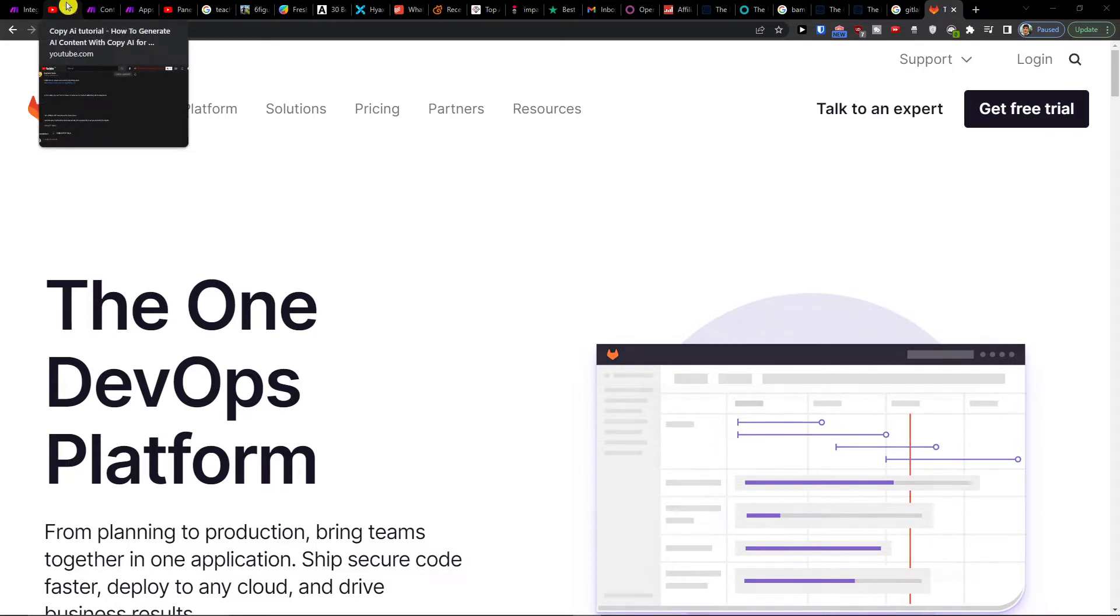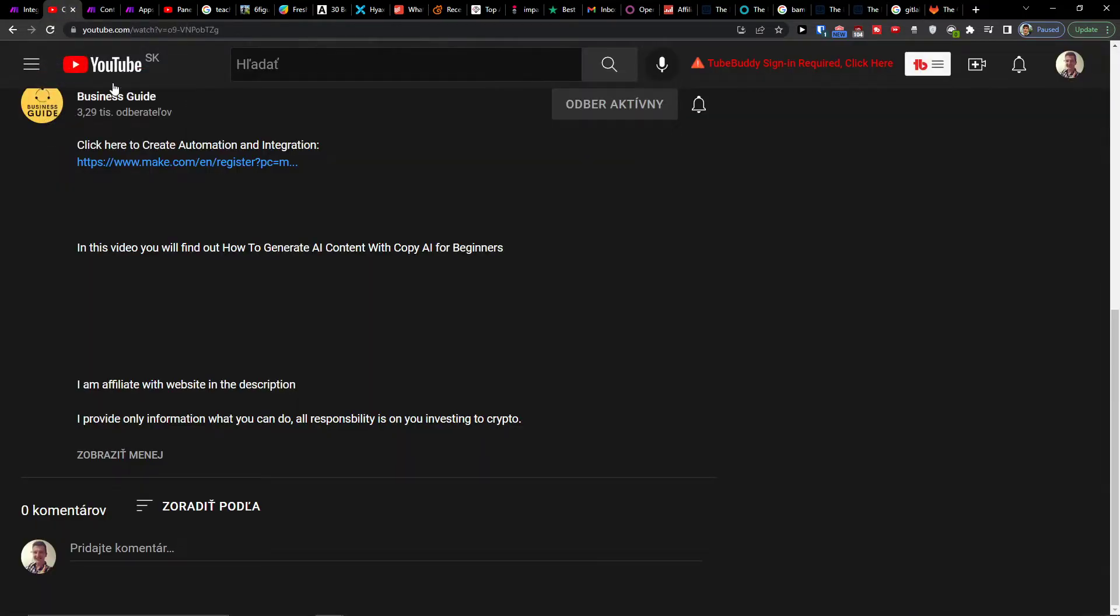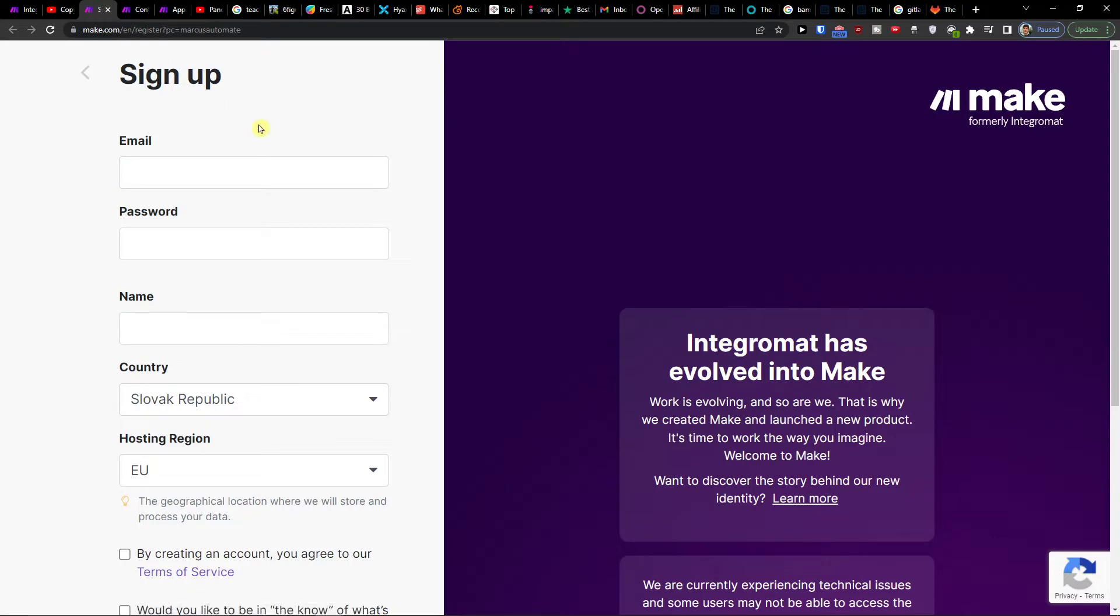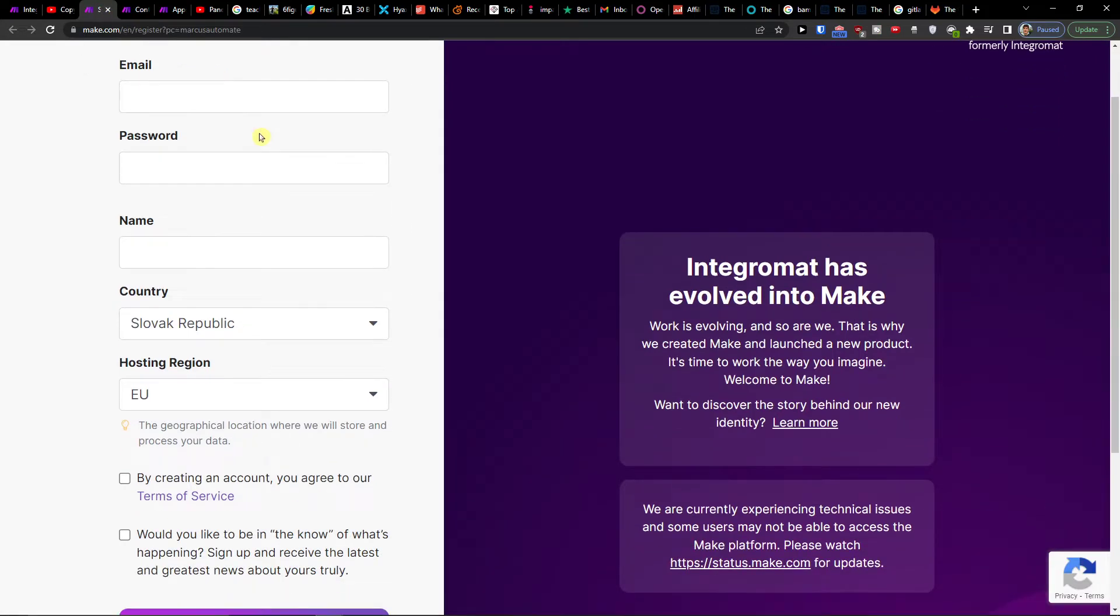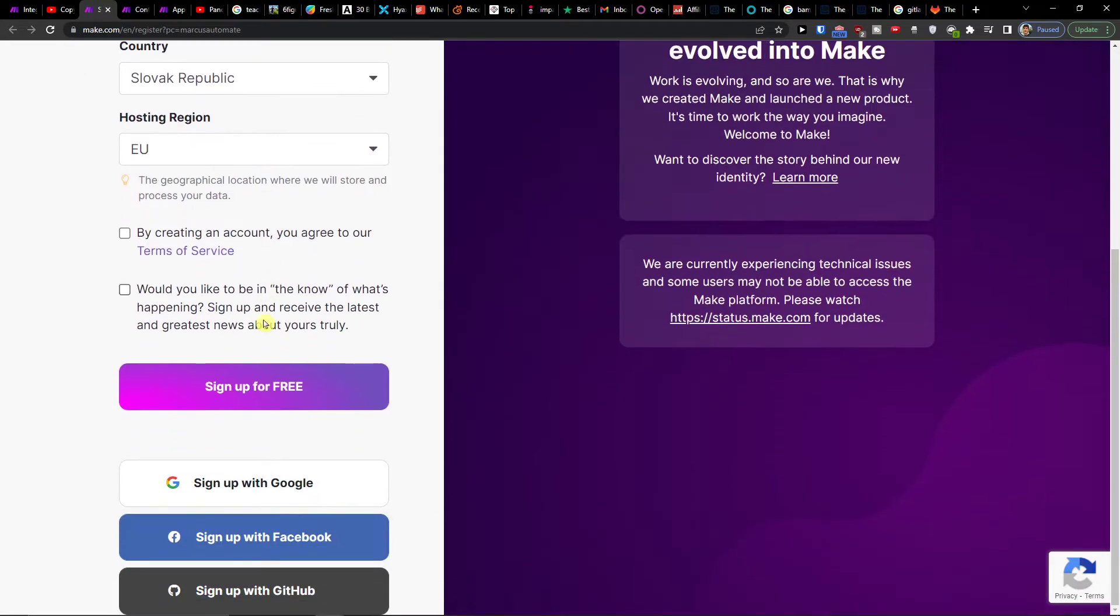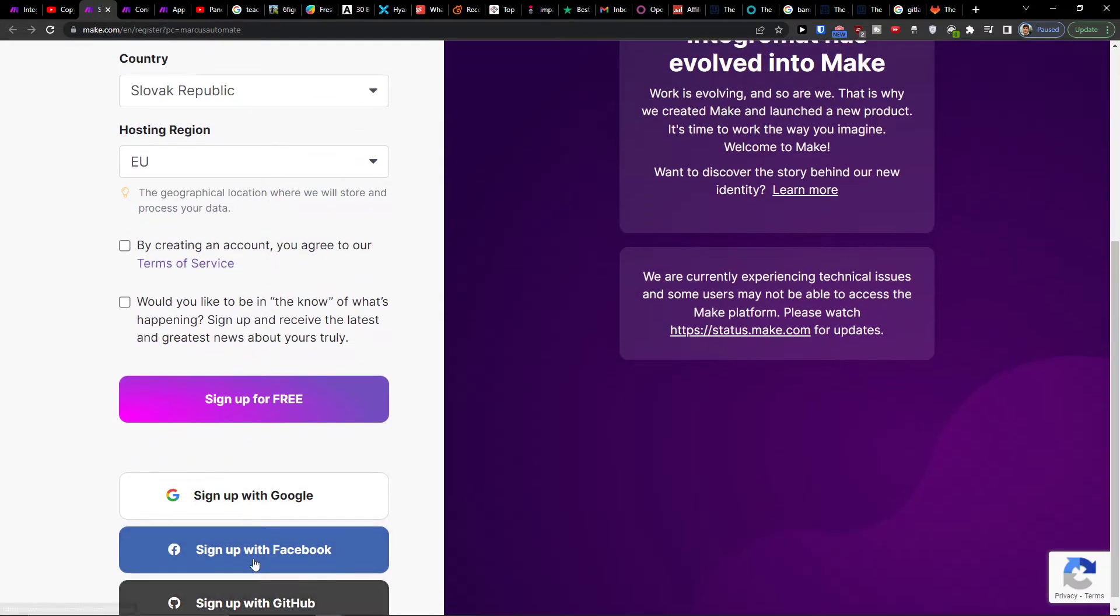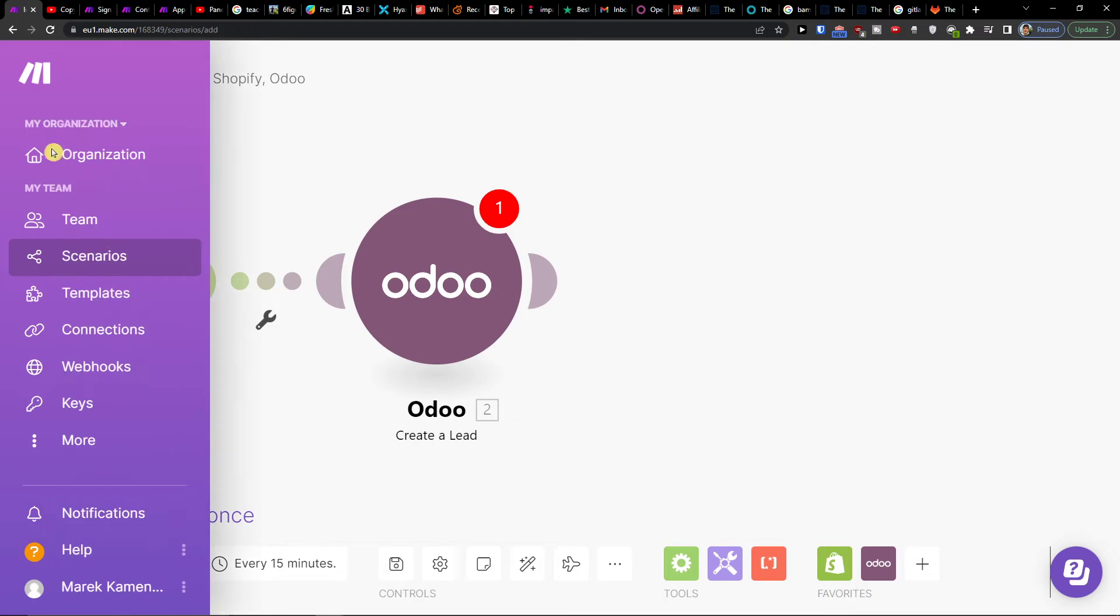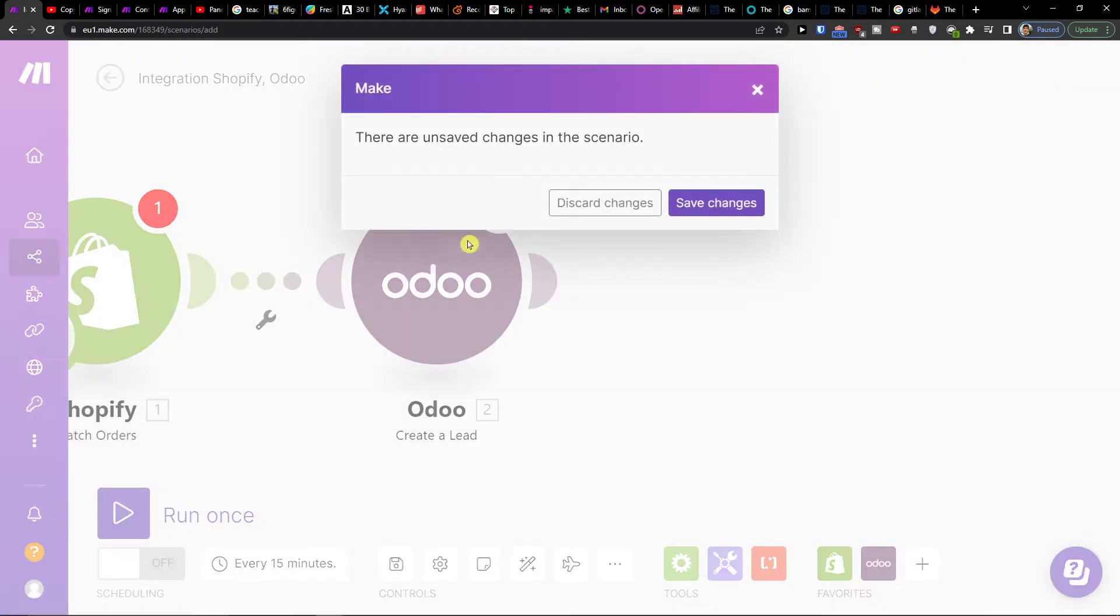First, click on the link down below in the description. Then you'll be at make.com where you can easily sign in with Gmail, Facebook, GitHub, or email. Then under team, you're gonna click on the scenario.